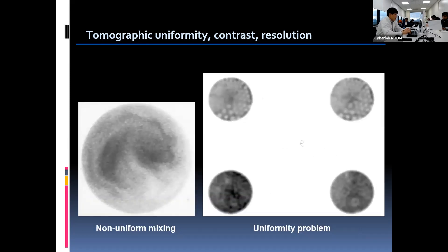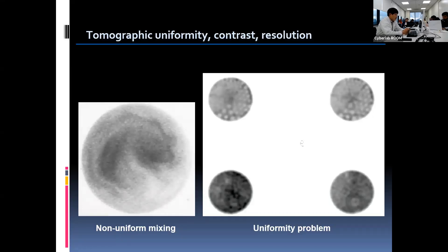These are examples of bad case phantom studies. The left image shows non-uniformity since the technetium solution was not mixed well with water when preparing the phantom. The right image indicates that the camera system has uniformity problems and significant loss of resolution. In this case, acquiring a high-count uniformity correction map might be the solution.